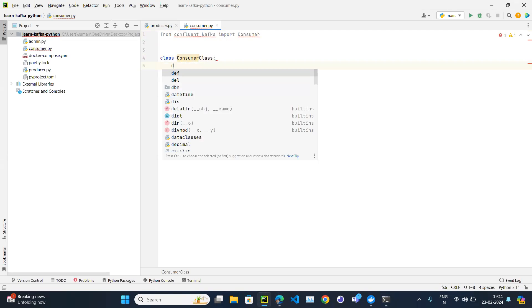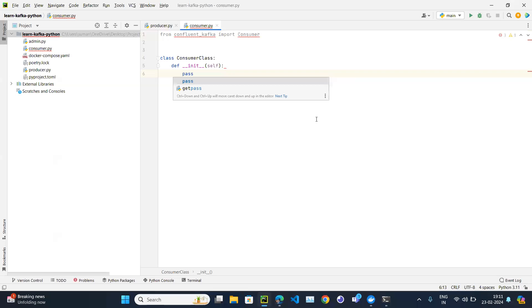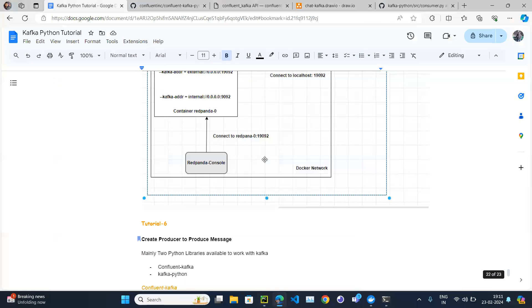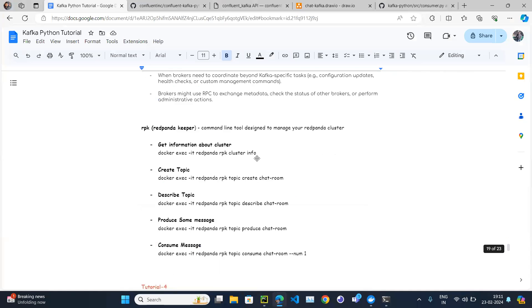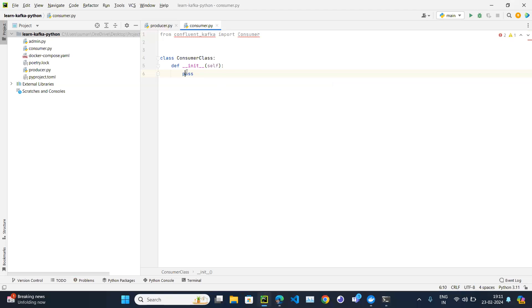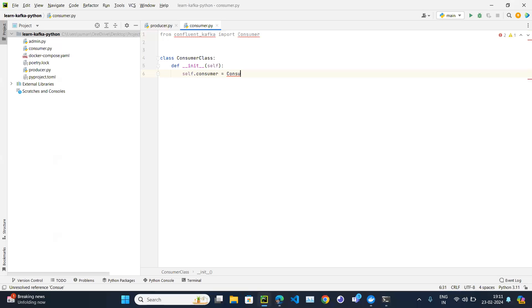We'll define a consumer class and define the __init__ method. Looking at the diagram, we have the producer done, the admin client completed, and now we come to the consumer. The consumer also needs to connect with the Kafka cluster to consume messages. So we set self.consumer equal to Consumer, but we need to pass some parameters as well.